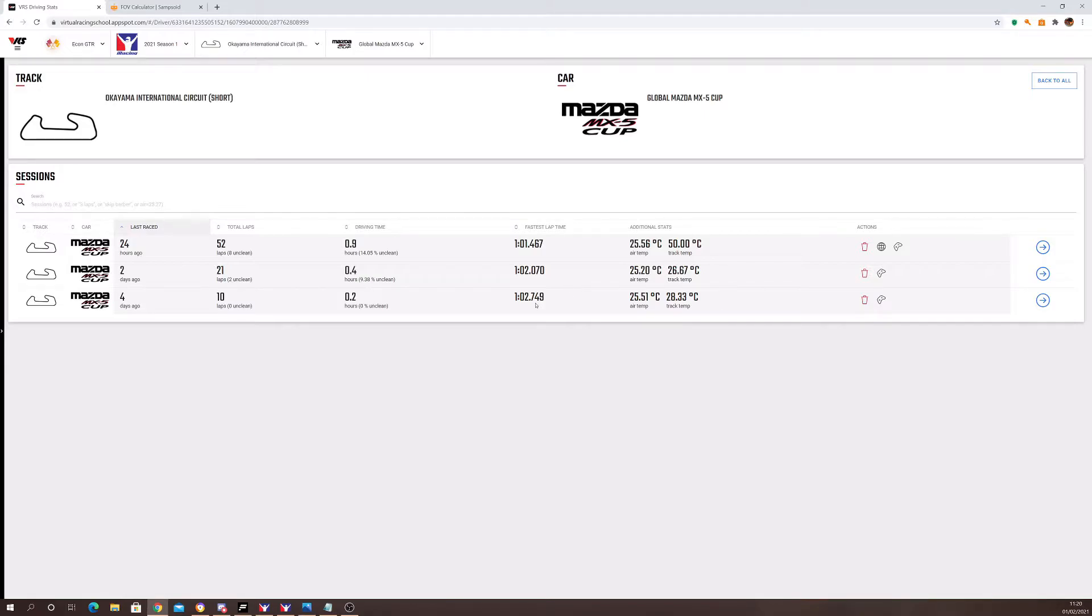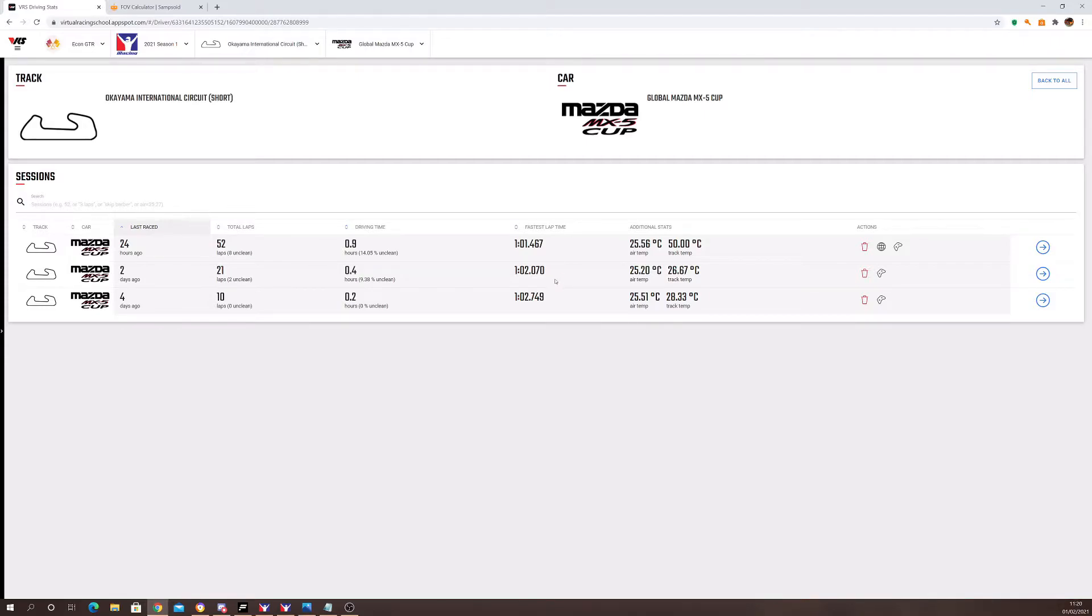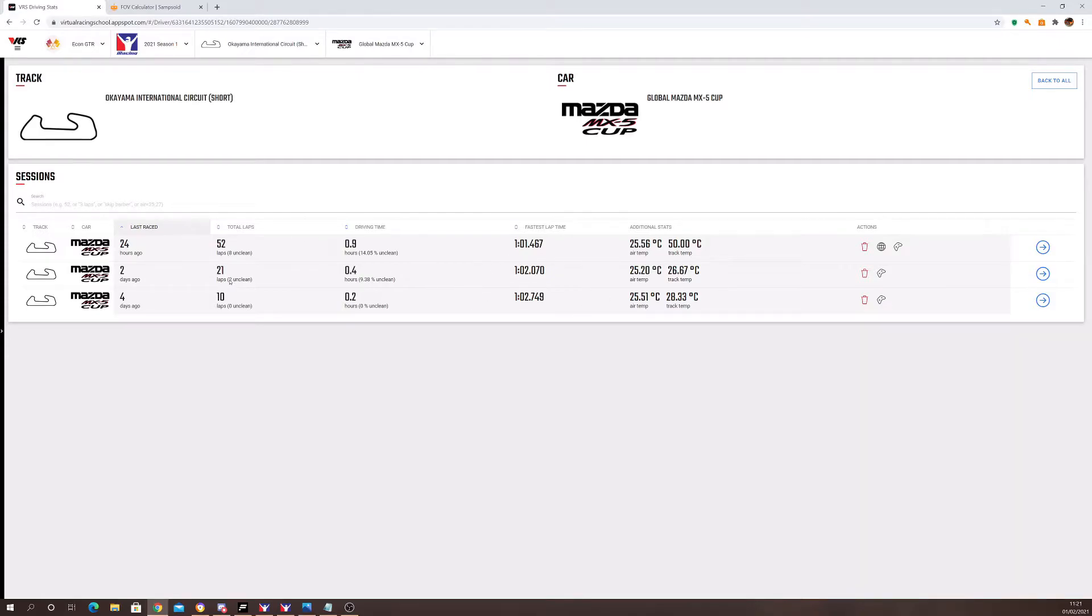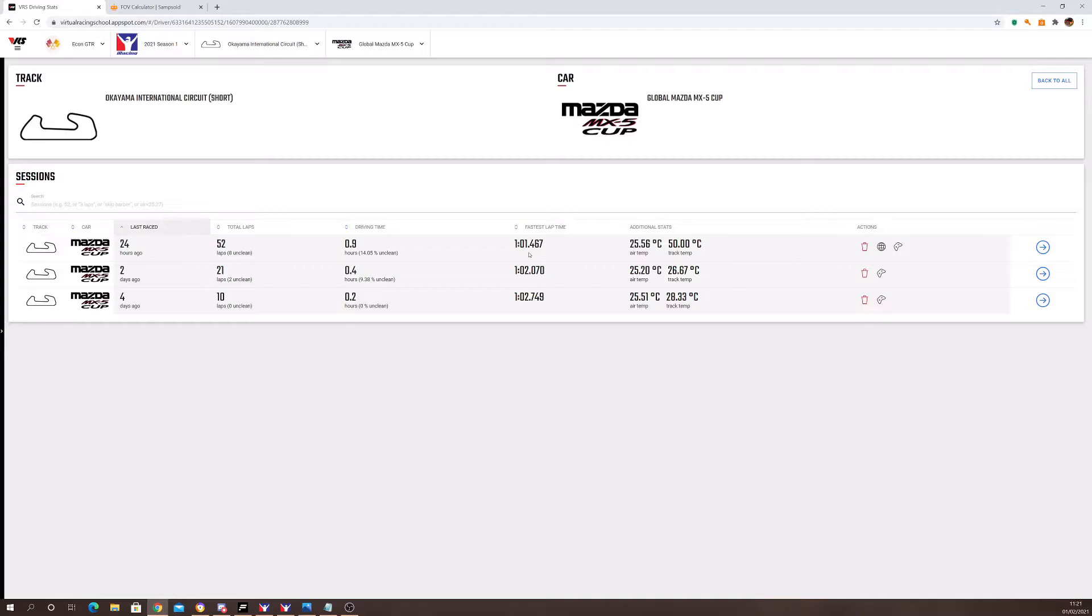Then I changed the settings, and straight away after I changed the settings, I was 700 milliseconds quicker in the next session. So here you can see that I got a little bit quicker and we're now doing 1:02 dead, pretty much. Then I carried on practicing, and I managed to get my lap time down to a 1:01.4. So over a second quicker, and a big portion of that is the field of view settings. Learning the track obviously played a bit of a part because, as you can see, I did quite a few laps between the different sections.